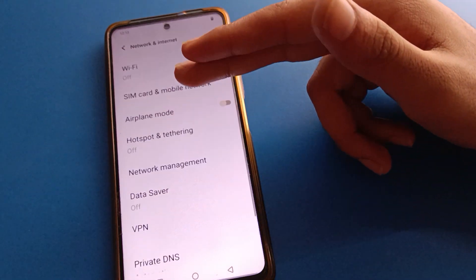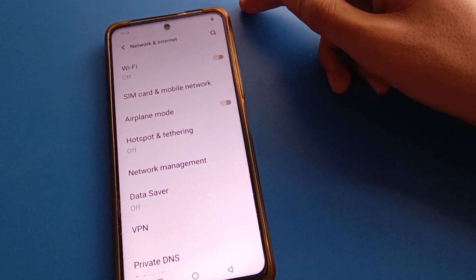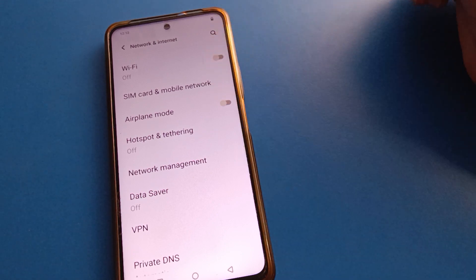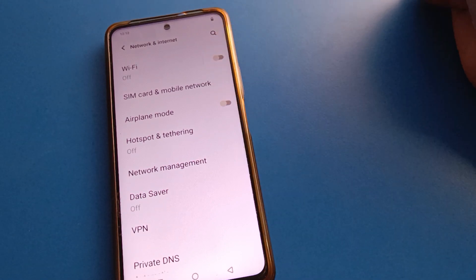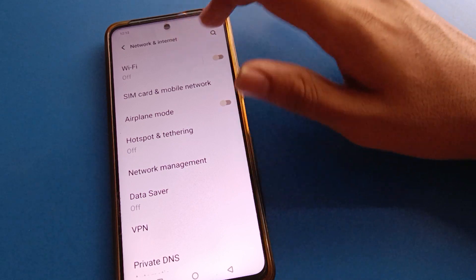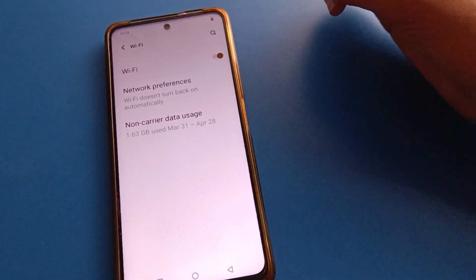Friends, if you still have any problem, you can power off and then power on your iQOO mobile. Now we will connect to a Wi-Fi network.